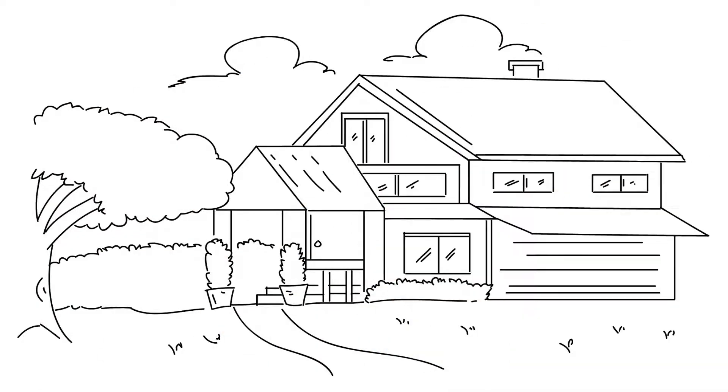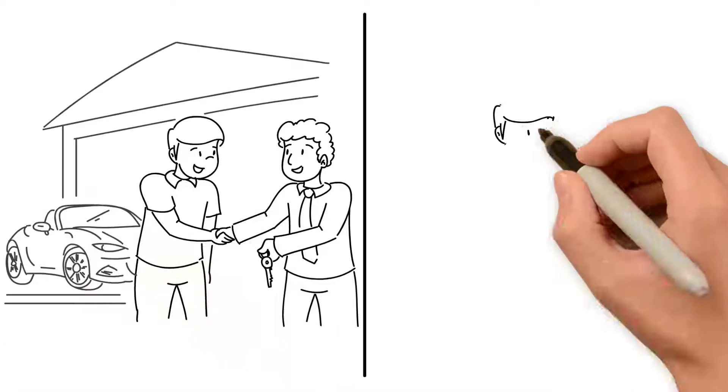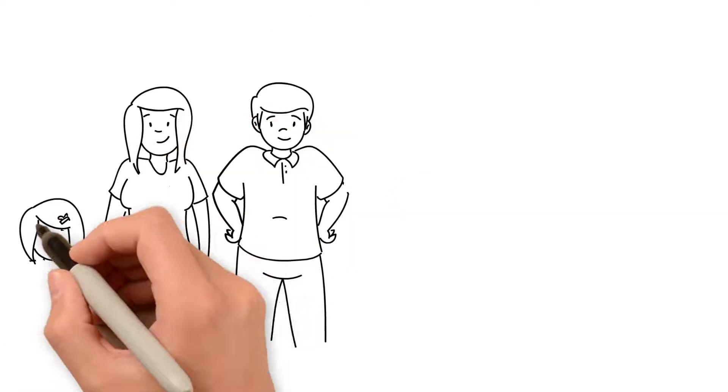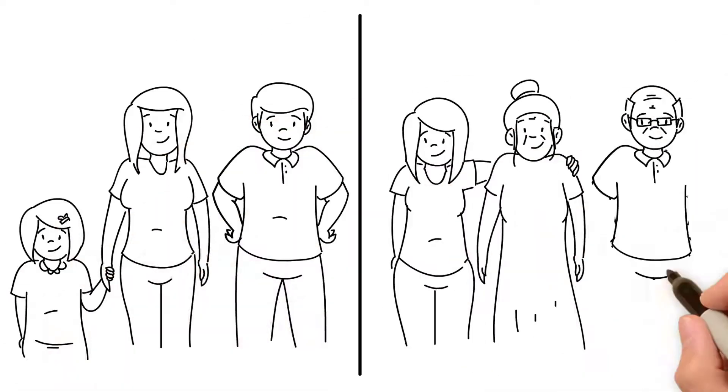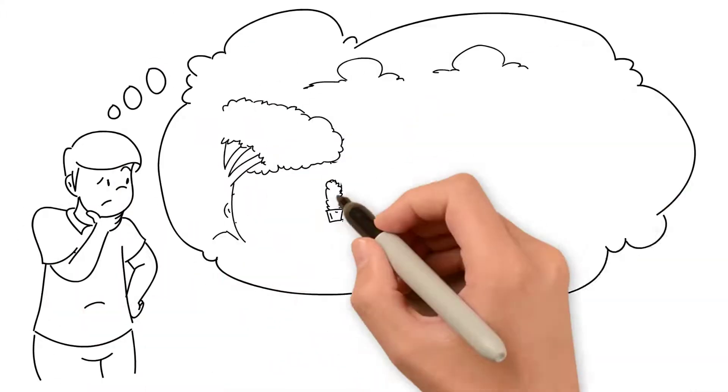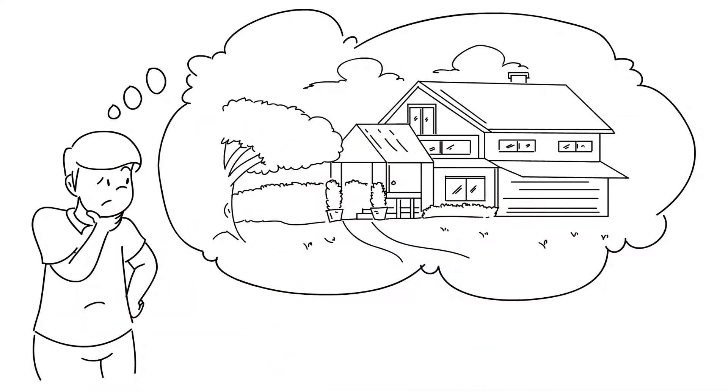Your new home can mean a lot of things. The culmination of your dreams, a symbol of your hard work, or a special haven where you can raise your family and live for the rest of your life. That's why purchasing a home should not be taken lightly.